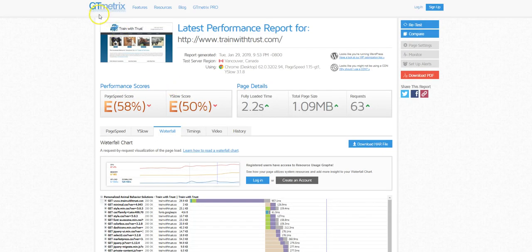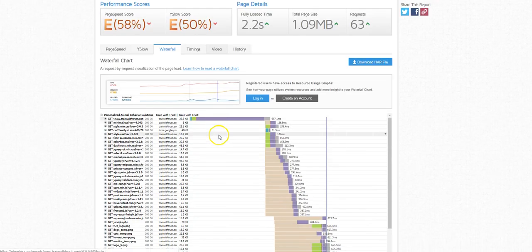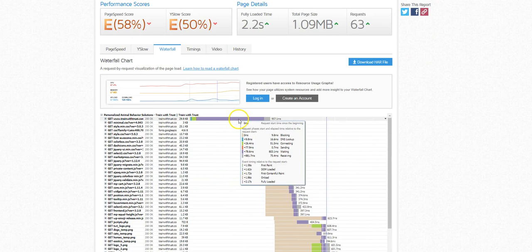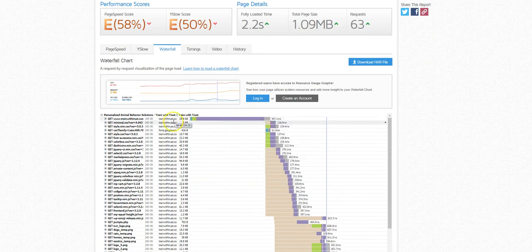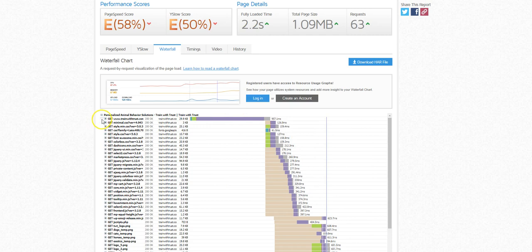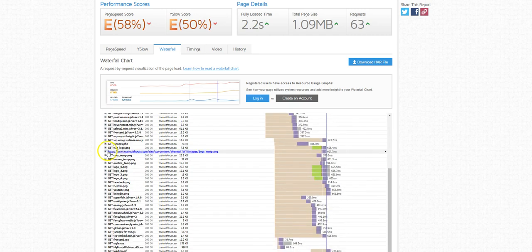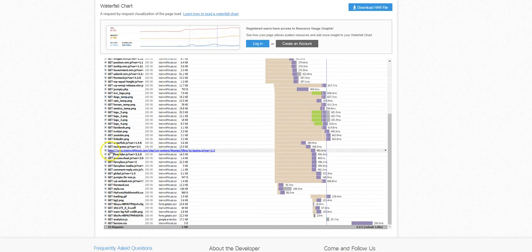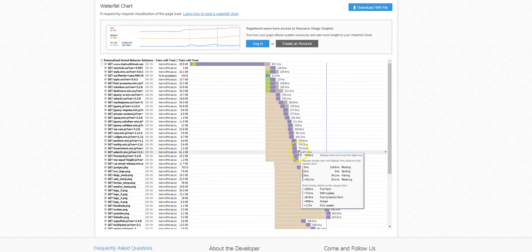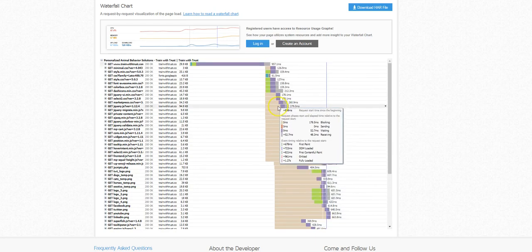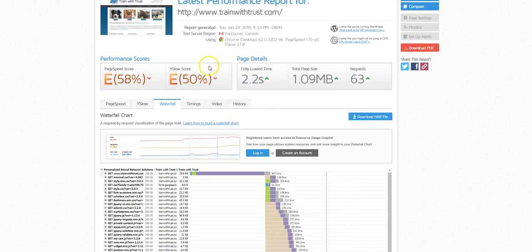Looking at the waterfall, and this is another free tool by the way, gtmetrics.com, you just put your website in there and you can check the stuff out for yourself. All these little purple areas right here are showing hangups or where there are delays and how long the delay would be according to this tool.